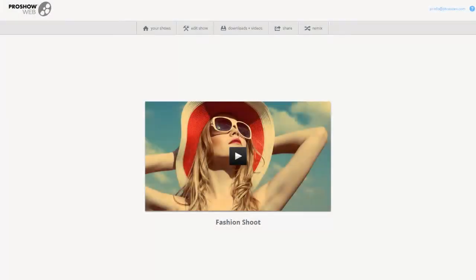In this lesson, I'm going to show you how to make unbranded videos with ProShowWeb. This option is only available if you have a premium subscription.